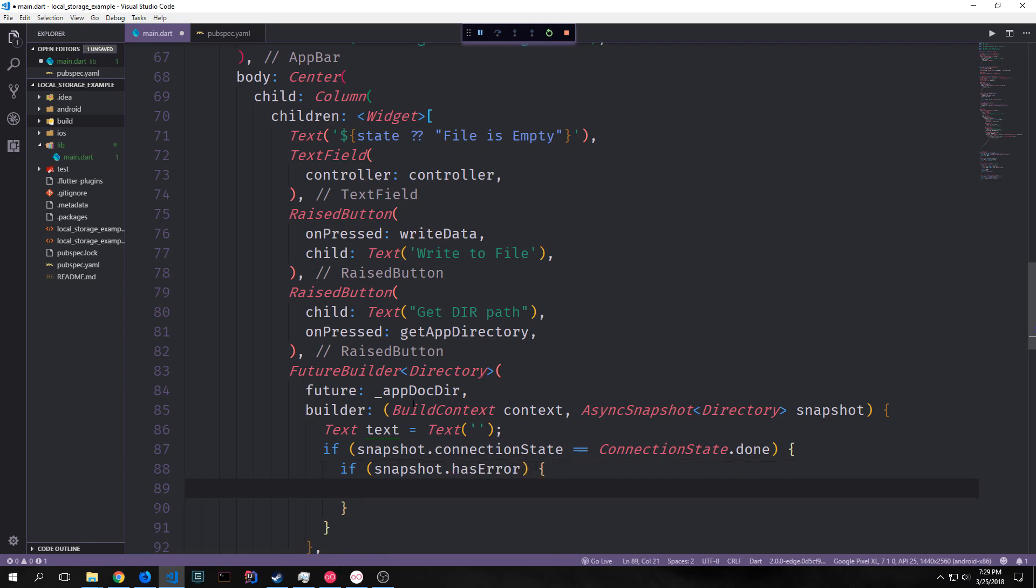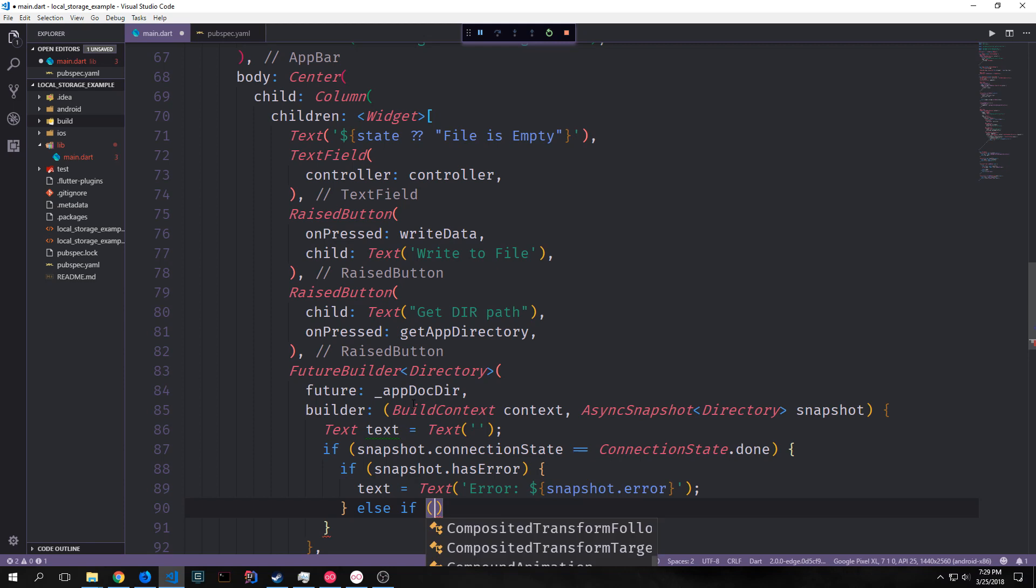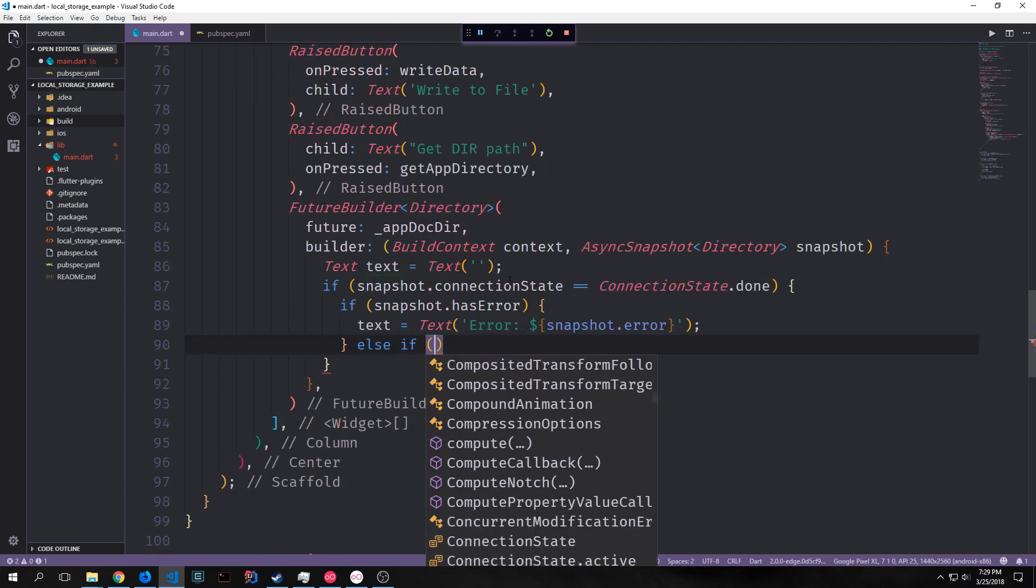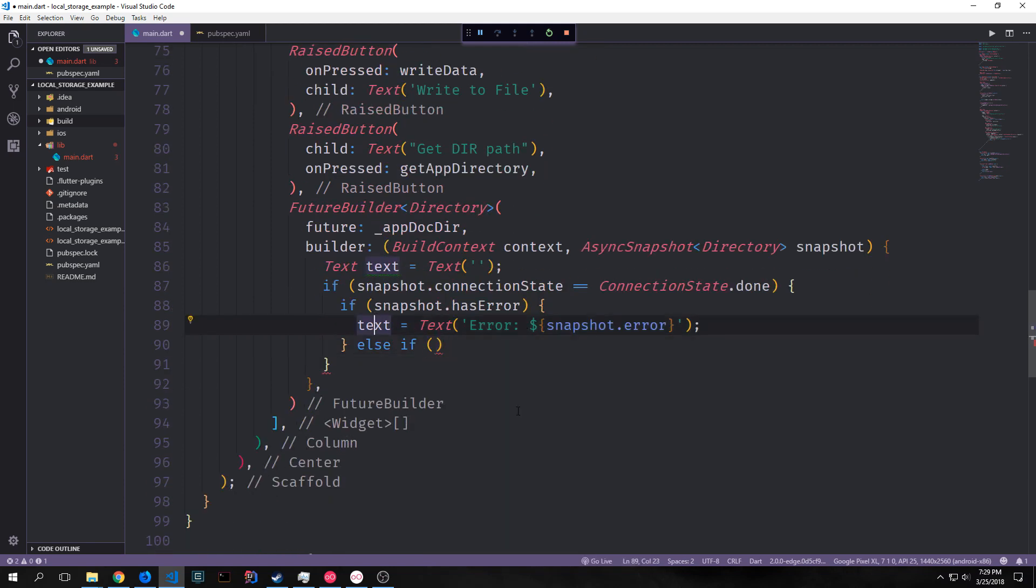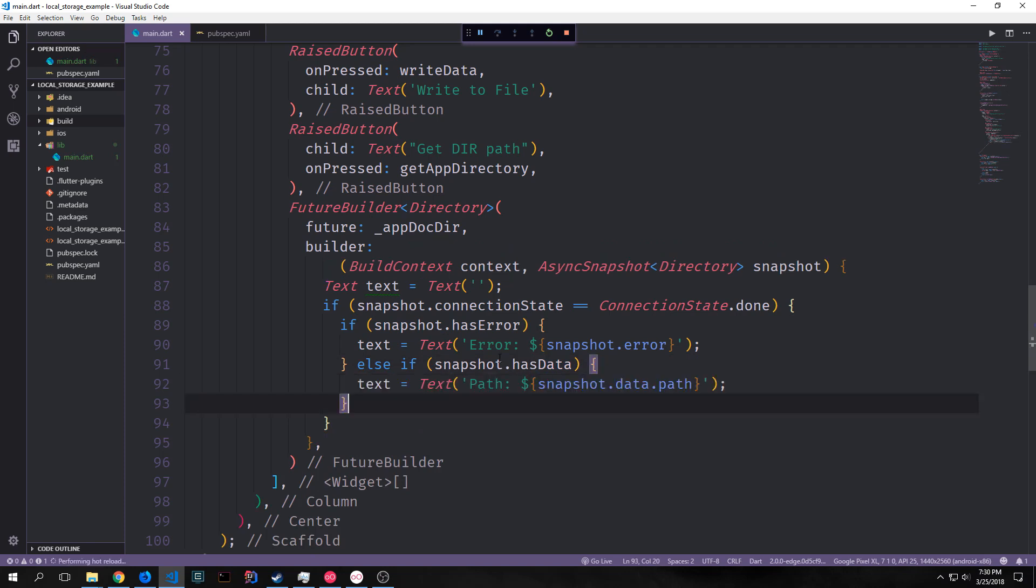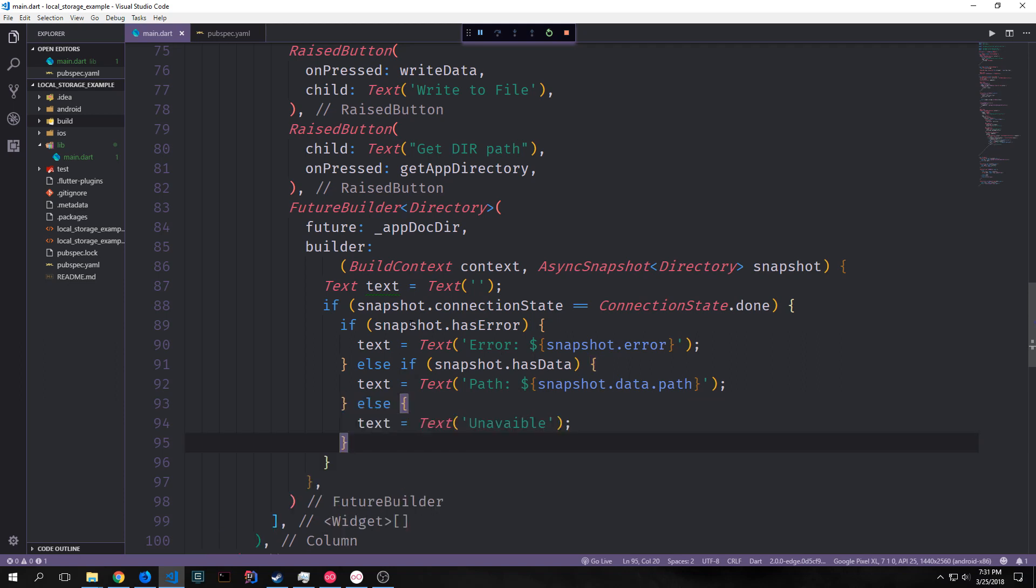So we first want to check the error case. And if our snapshot has an error we can then take our text and set it equal to a new text widget that has the error inside of it. If our snapshot has data though we can then create another text widget. This time with our snapshot.data.path in it. So this will be a string representation of the path where this particular file is residing.